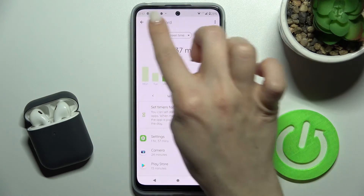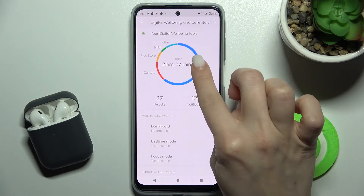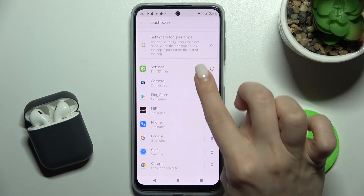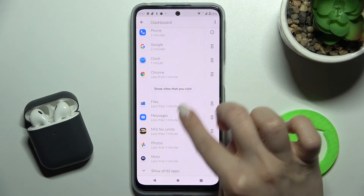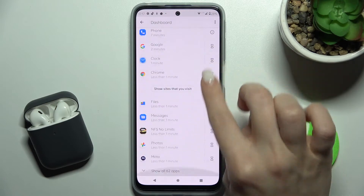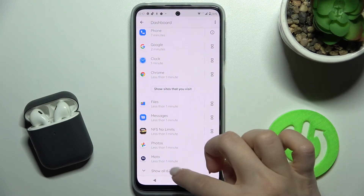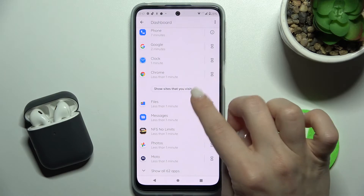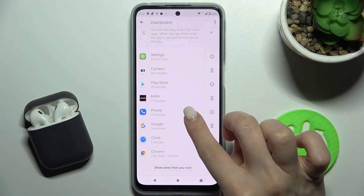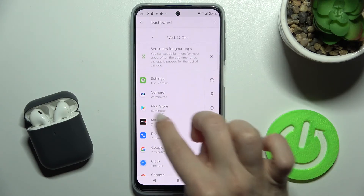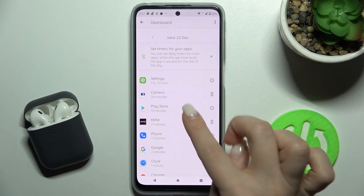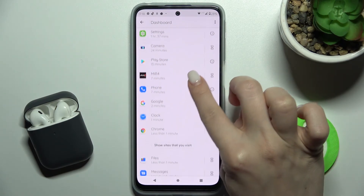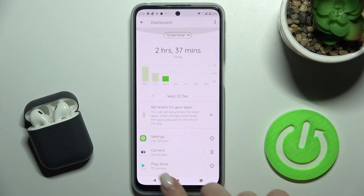If you scroll up, you can see all the applications used today — in my case there are nearly 80 apps. You can also see how many minutes were spent in each individual application.